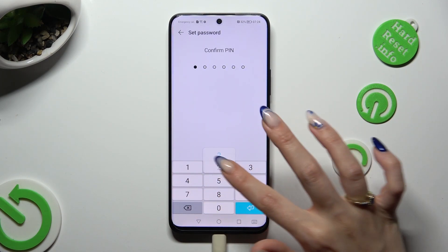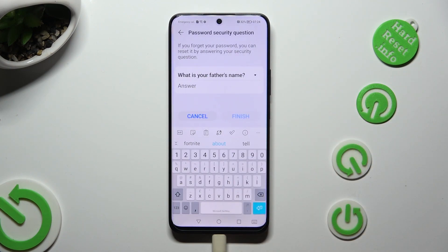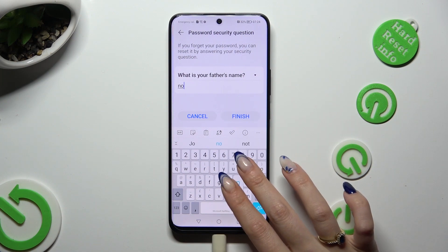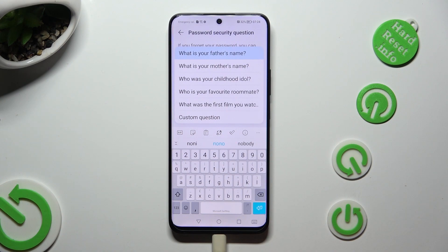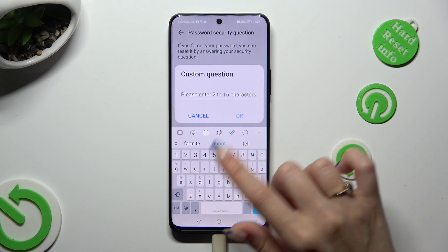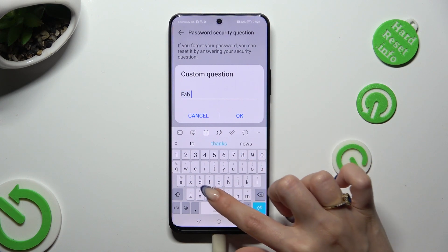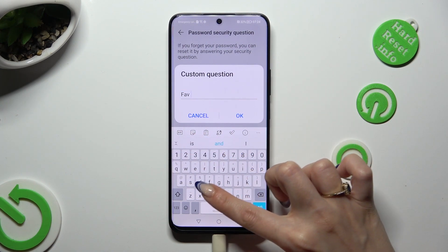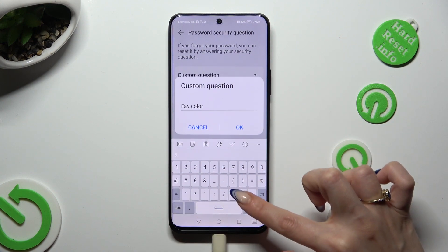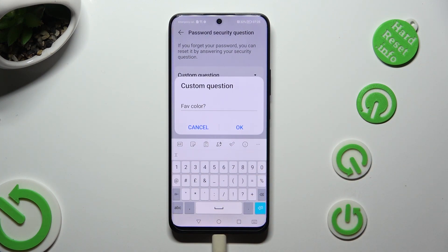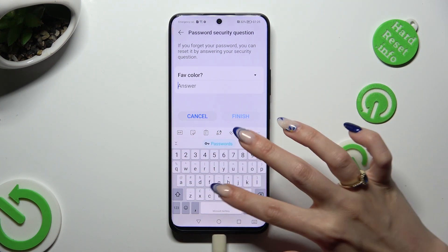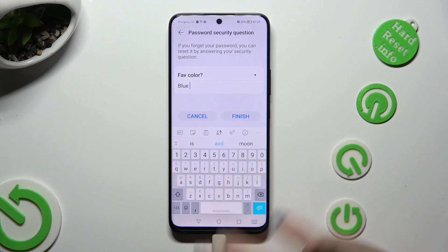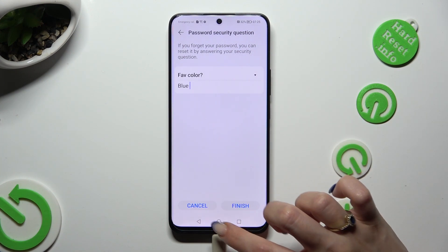Then, repeat it in order to confirm it. Now, it's time to answer the security question. If you don't like this one, click on it, pick one of those, or select a custom question and create your own. Hit OK to save it, and remember to answer it correctly below. Now, just click on Finish.